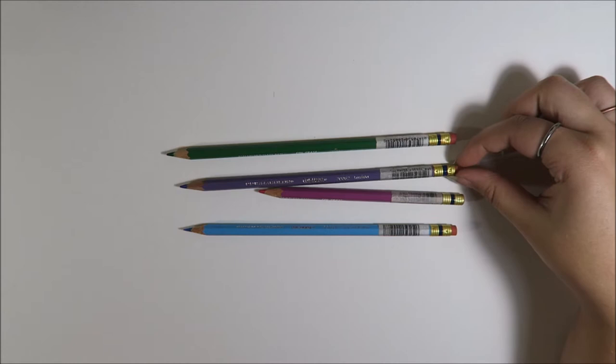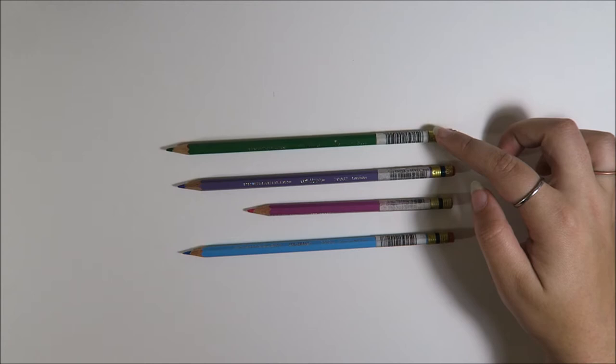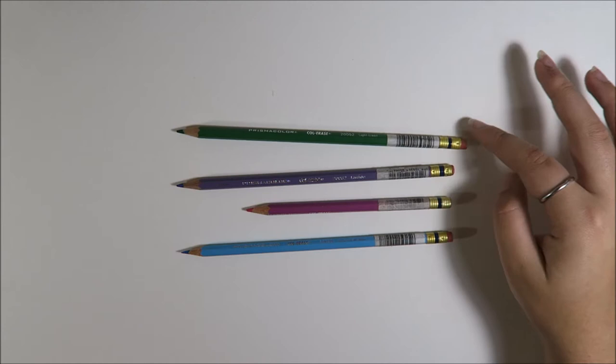If I'm going to do a watercolor painting with no fine liner, ink or anything, I like to base them, start the base with these instead of like a graphite pencil. Because I think it adds just like a really nice glow to a watercolor painting.